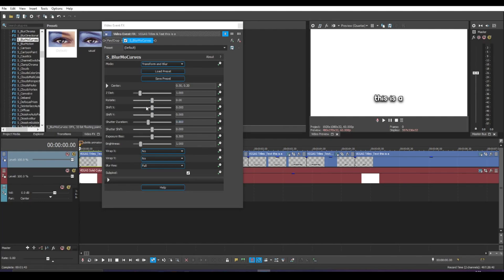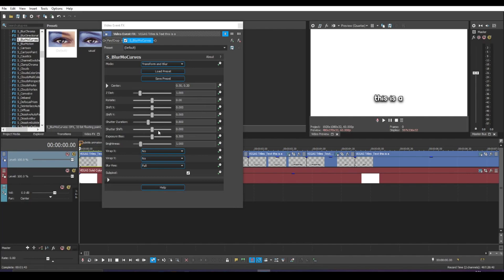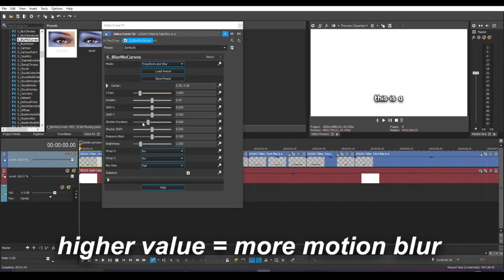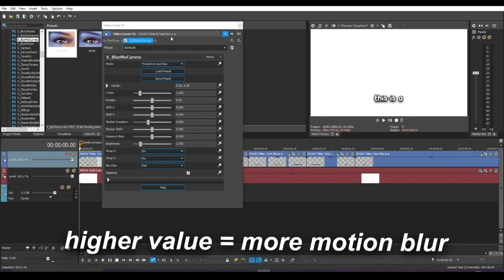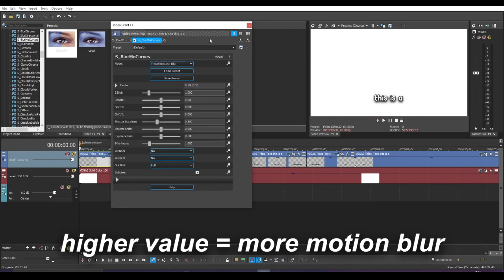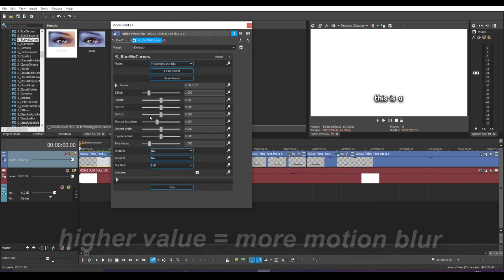What shutter duration basically is, is the kind of motion blur that you get. This is one of the reasons why you might prefer using Sapphire plugins for your animations and stuff because it has built-in motion blur that you don't have to add in post or anything. It's just here which is shutter duration. This basically adds motion blur and you'll see that in a second.